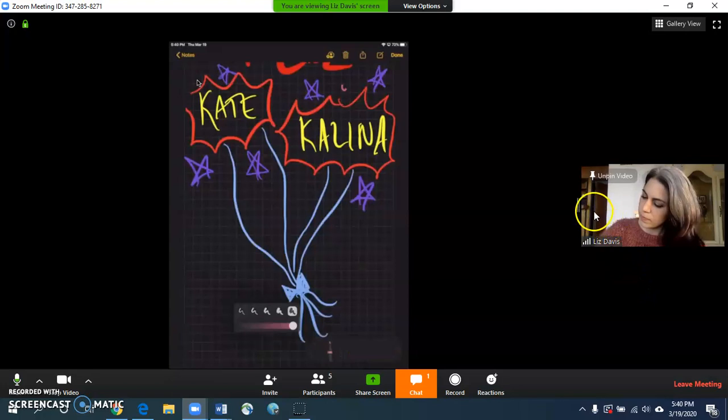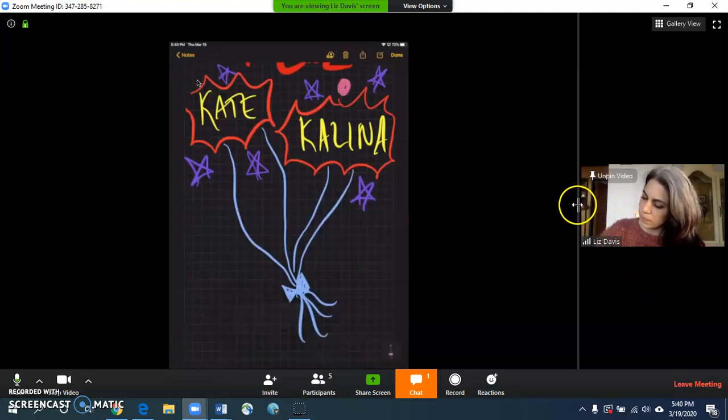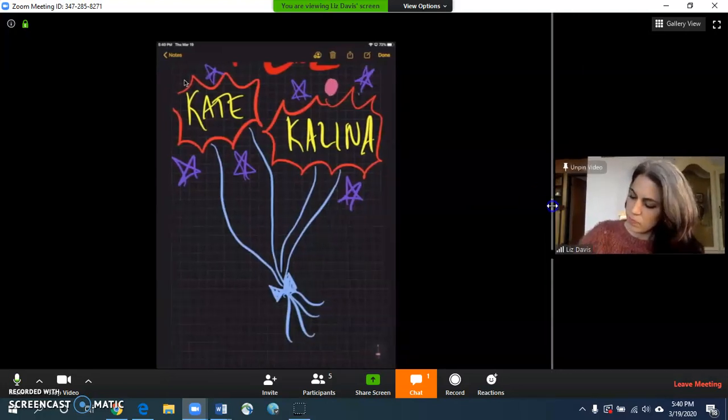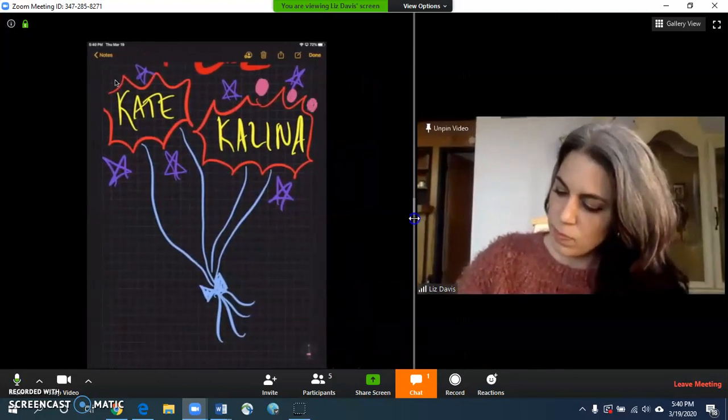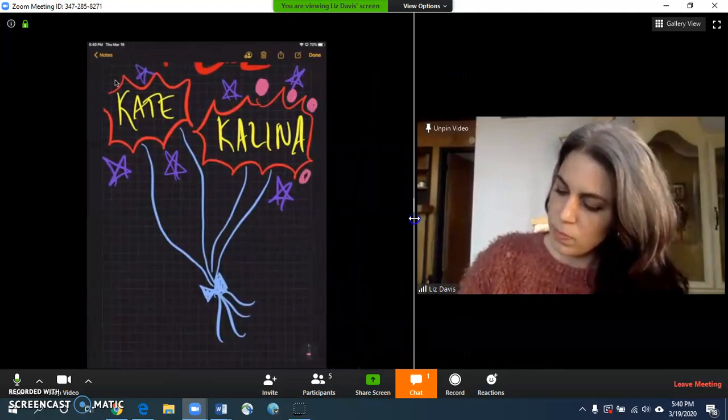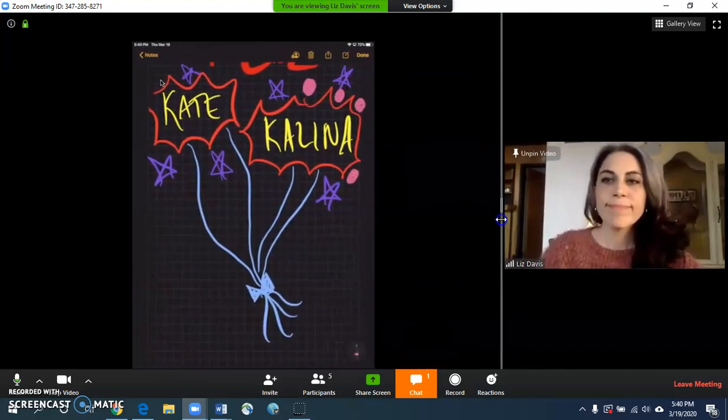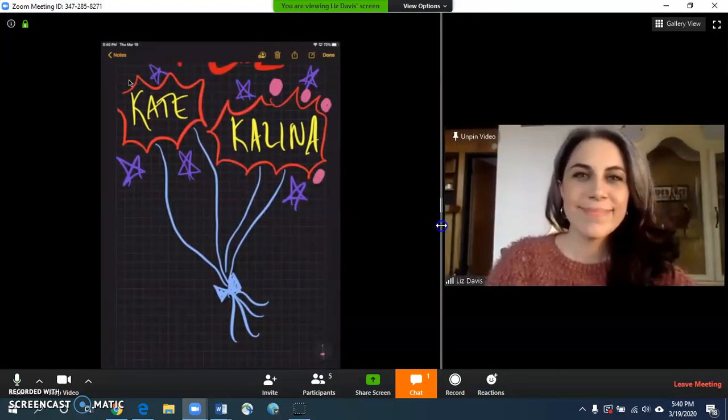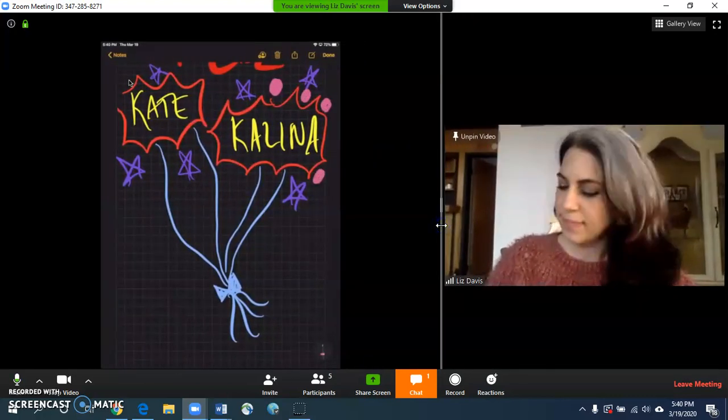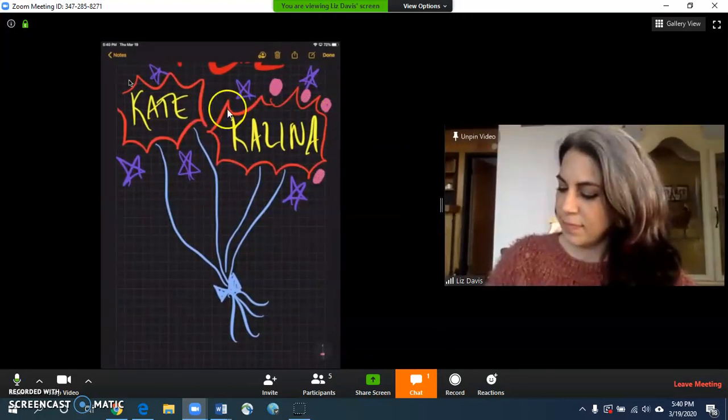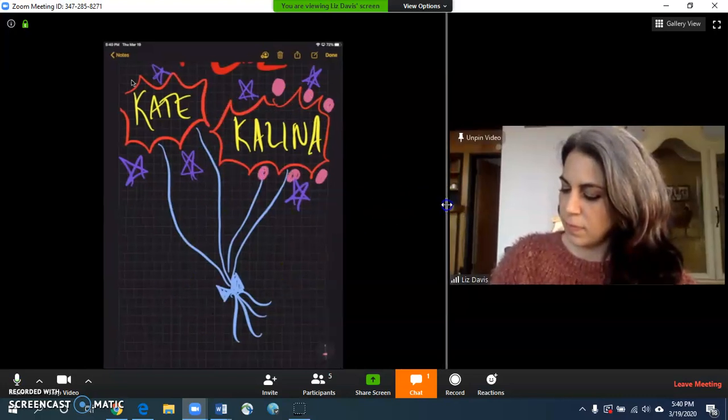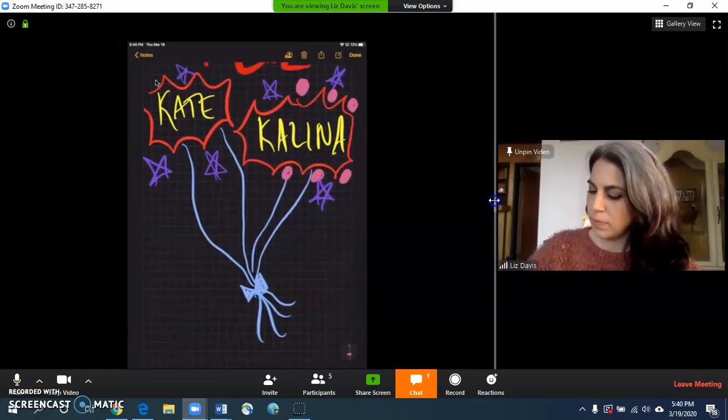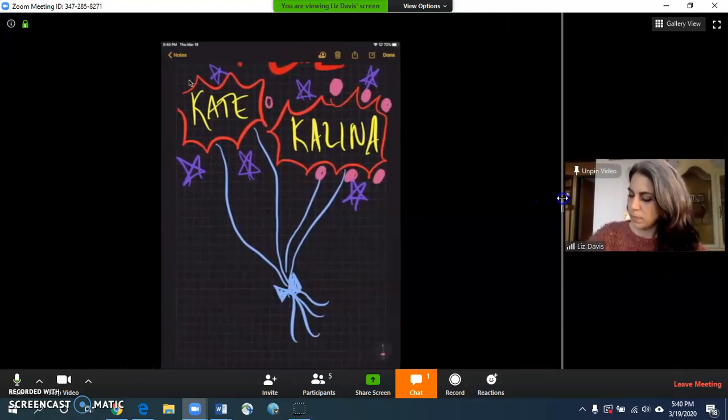Once you've done that, if you hover over these double bars here, you can expand the size of her video. So you can make it as big or as small as you want, and then it will adjust the materials on the left side accordingly. So you can choose your preference for that.